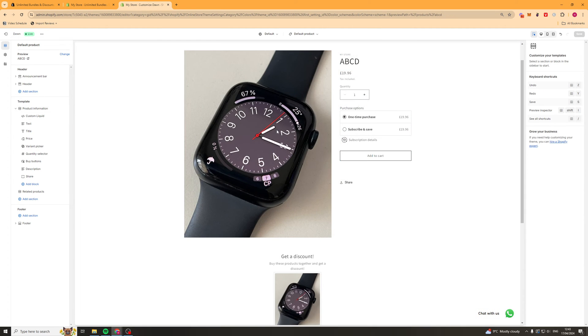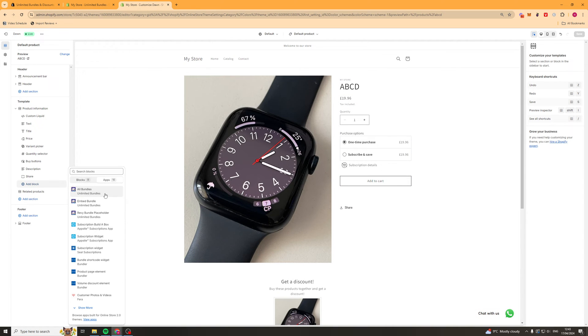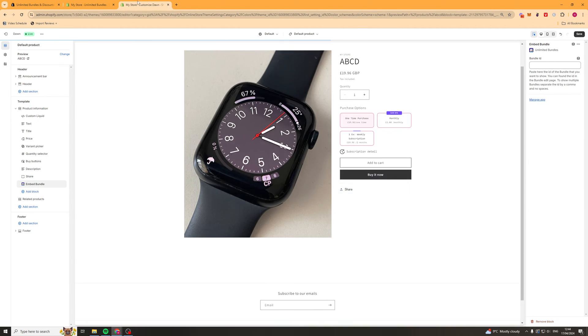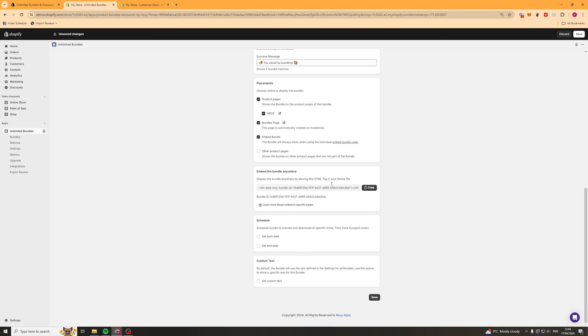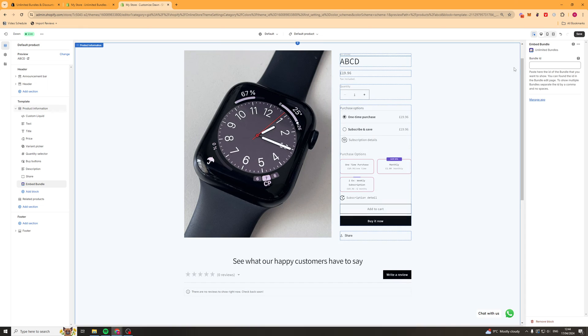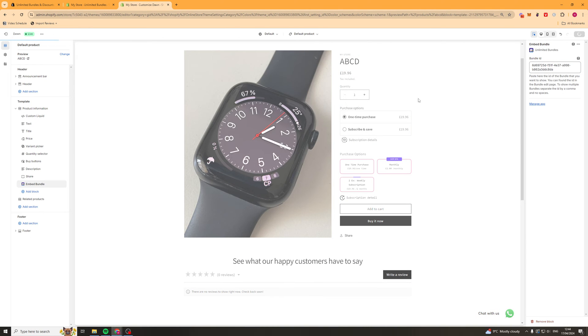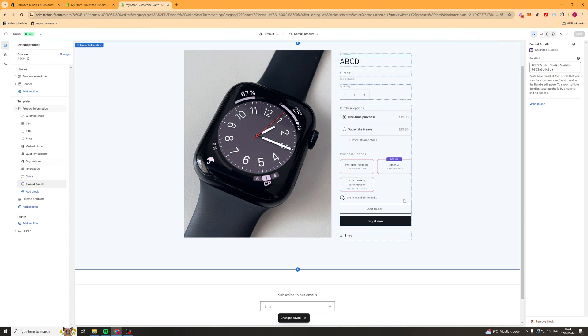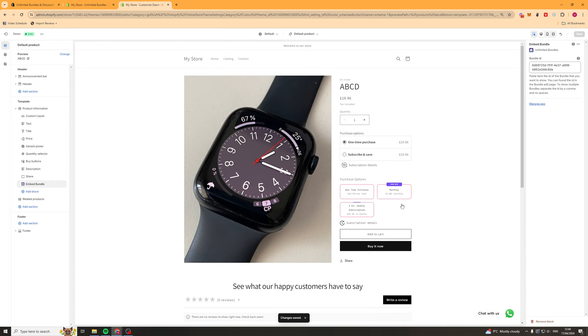Another way that we can also embed it if that way isn't working is we can go ahead and click add block. We can go over to apps and we go over to embed bundle here. And it's going to ask us for a bundle ID. Now to get that bundle ID, we can go back onto the bundle and you should see here it says bundle ID. We can go ahead, copy that, paste that in here, hit save.